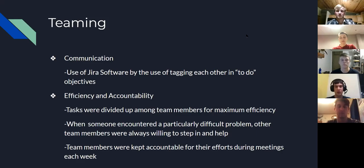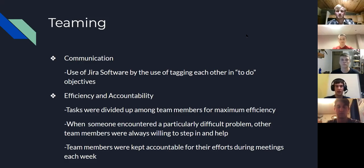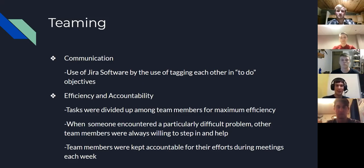These weekly meetings were times when we put together everything everyone had been working on, ensured that each person's work was compatible with others', and got the big picture. Also during these meetings, we would record our weekly progress report. On the whole, this team did an excellent job of being good team members throughout this group project.